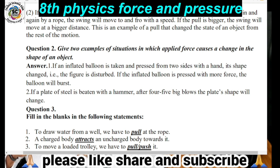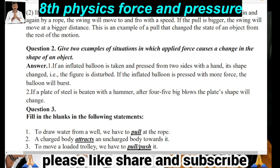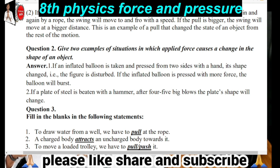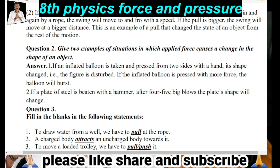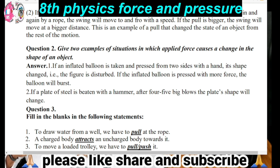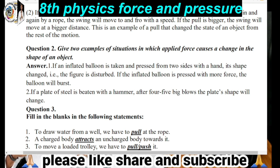Second example: if a plate of steel is beaten with a hammer, the shape of the steel plate will be changed. So when you apply force on an object, its shape changes. These are the two examples showing that applied force causes a change in the shape of an object. These questions will be done in tomorrow's class as well.